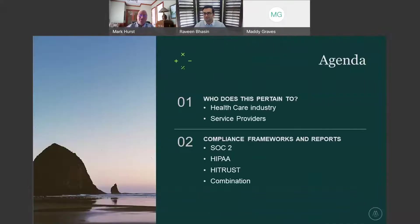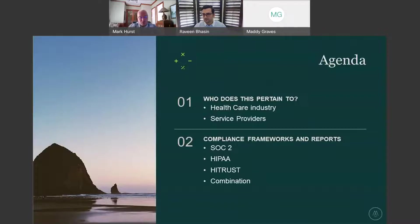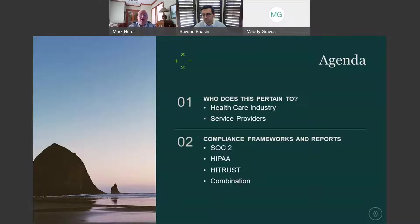today's presentation is focused on and relevant to: number one, the healthcare industry, and number two, service providers that provide services to the healthcare industry. The compliance frameworks and reports we're going to specifically discuss are SOC 2, HIPAA, HITRUST, and a combination of both.